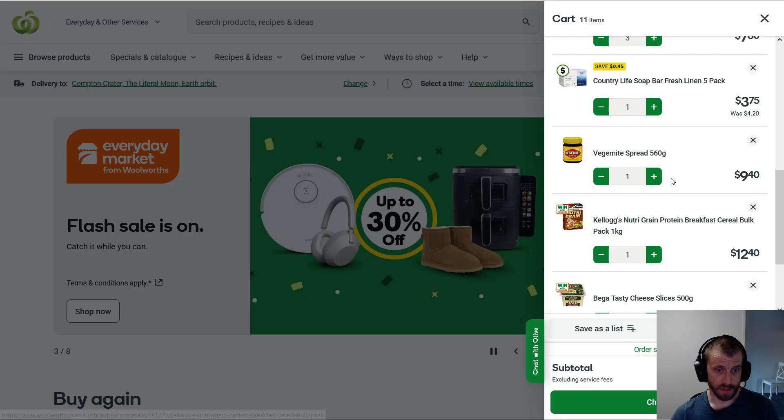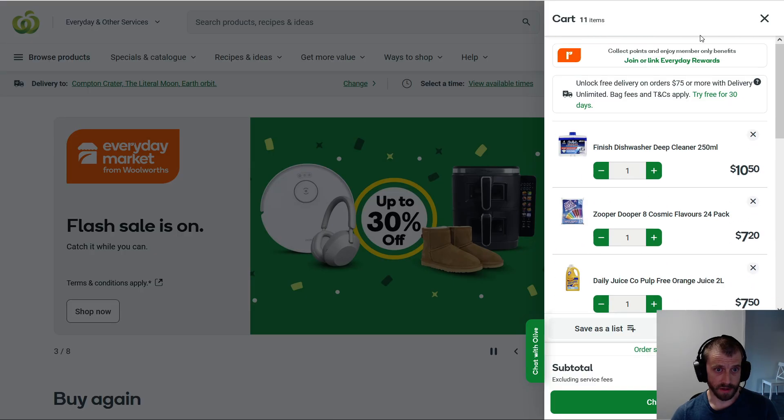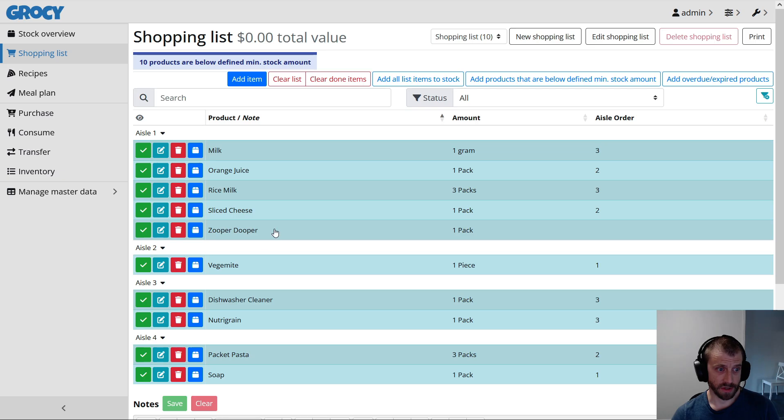So everything that's on your shopping list that has a stock code specified is now in the list. So there is one thing, so we've got 11 things in the shopping list. There's something in here. Oh yeah, PacketPasta.